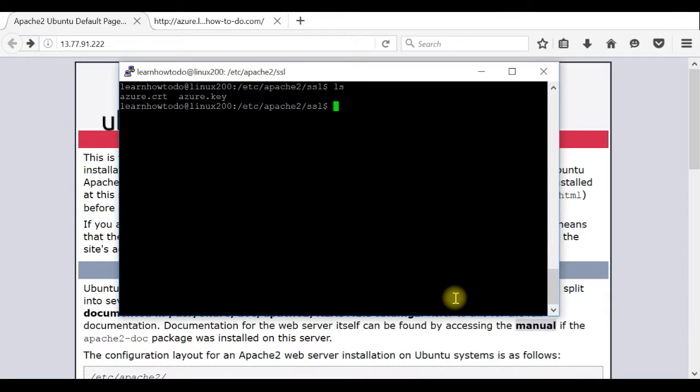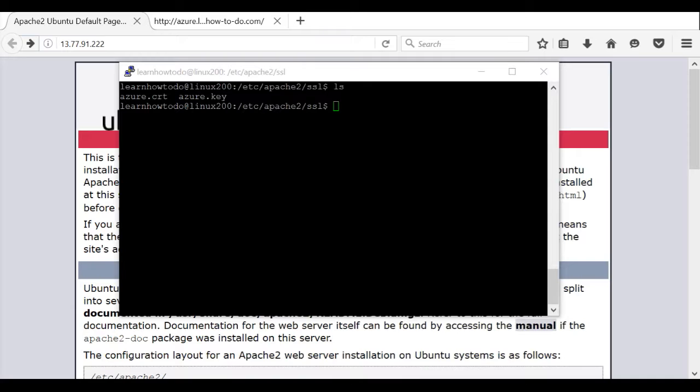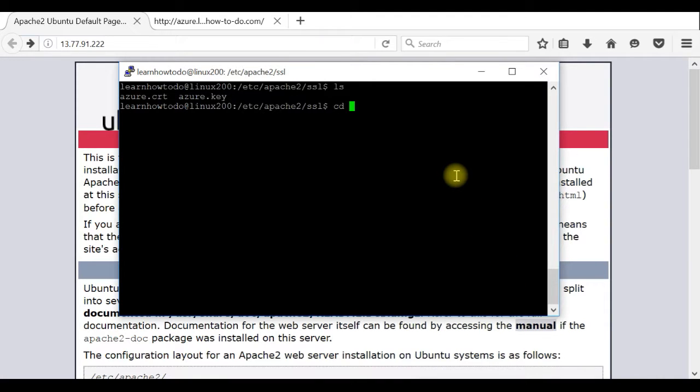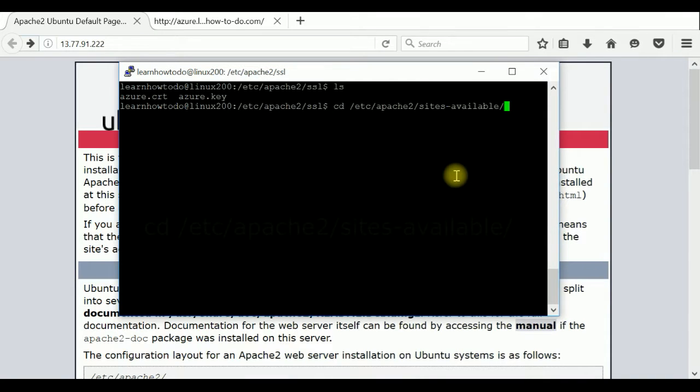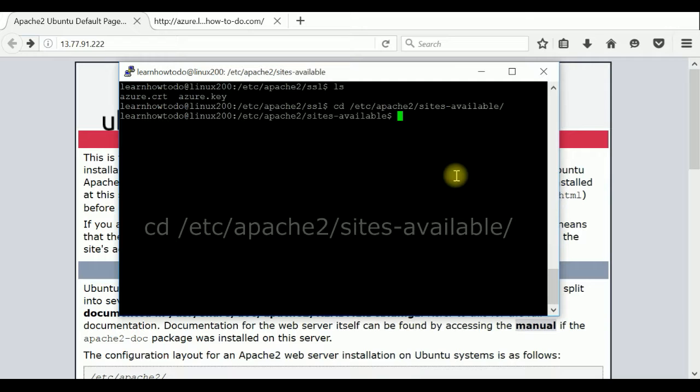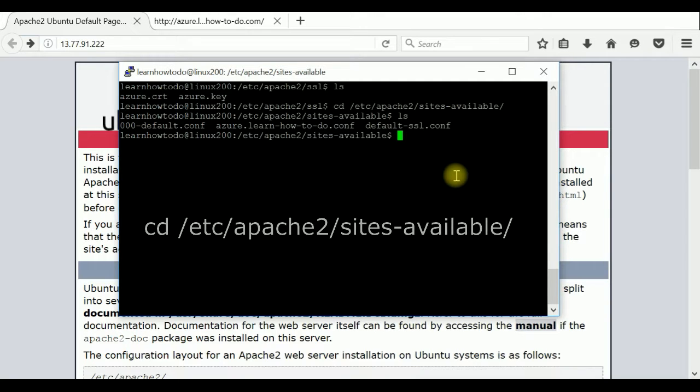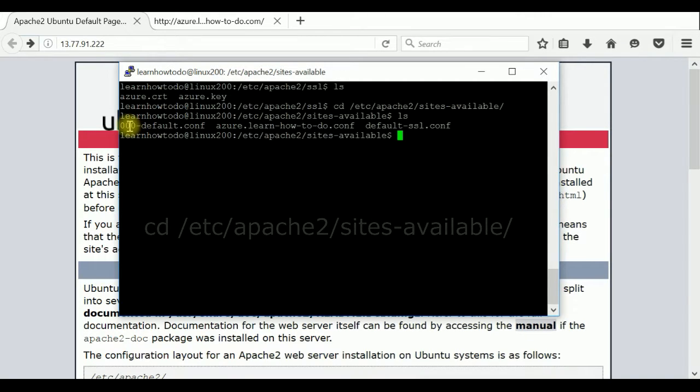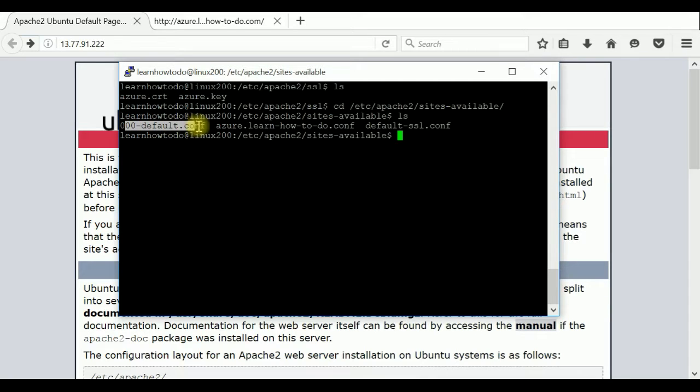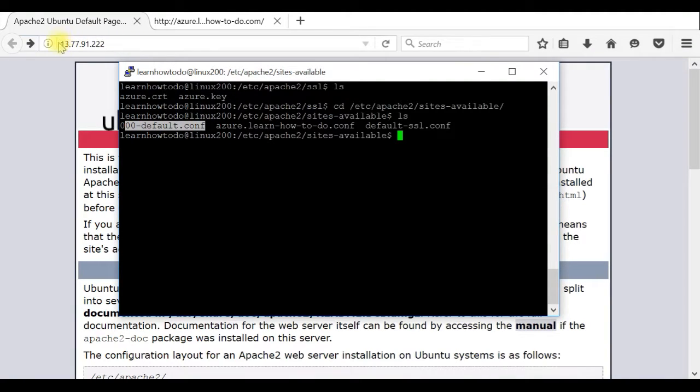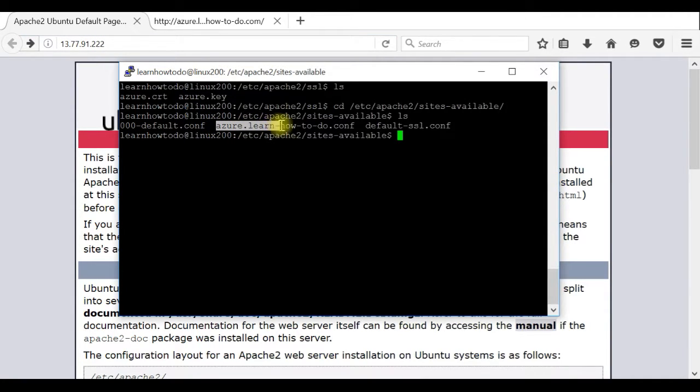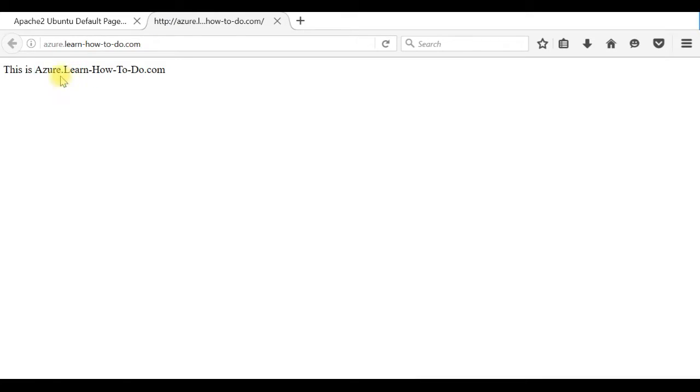As you can see I created certificate, actually one certificate and one key. The next step is to activate our server to reach this key and use it for security encrypted connection. For that reason we will go to this folder Apache 2 sites available. And as you can see I have different default configuration file. This is the one which is accessing with my public IP address and I have another one azure.learnhowtodo.com configuration file.